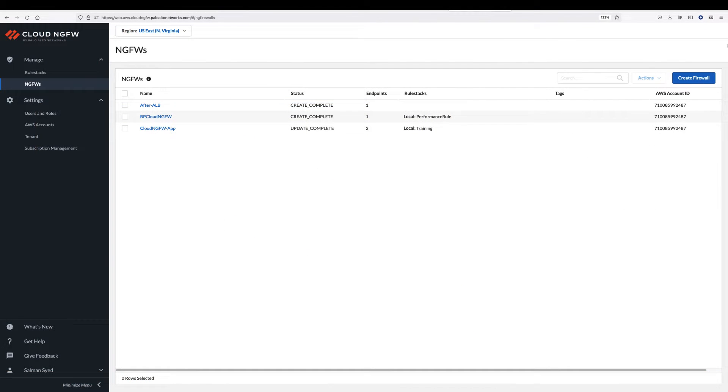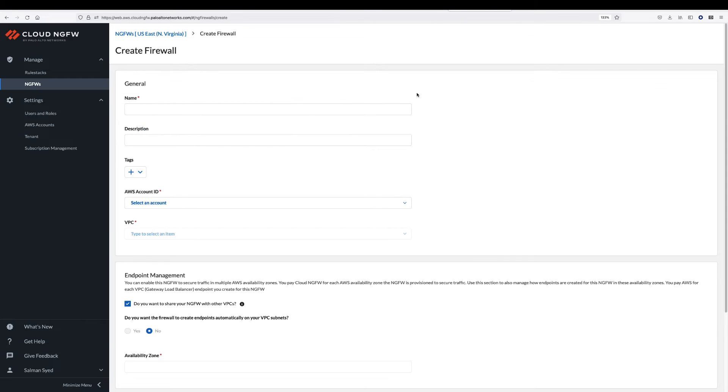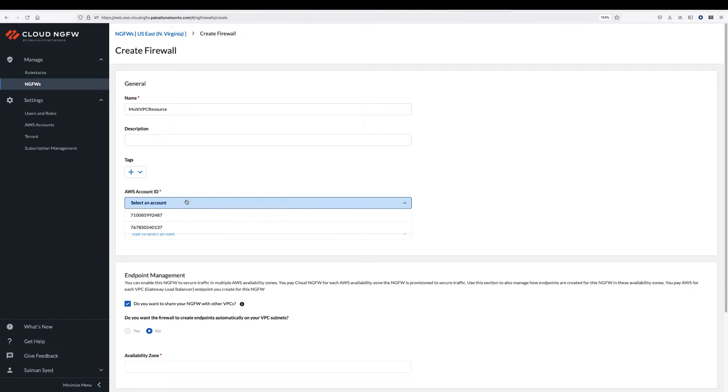To start the Multi VPC feature configuration, login to the Cloud NGFW console. Go to the Cloud NGFW resource section and click on create firewall. Provide a name, select your AWS account, and select the VPC you want to secure.